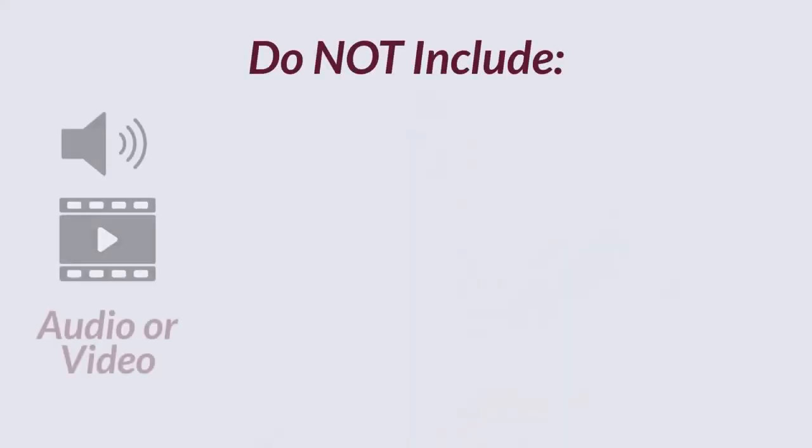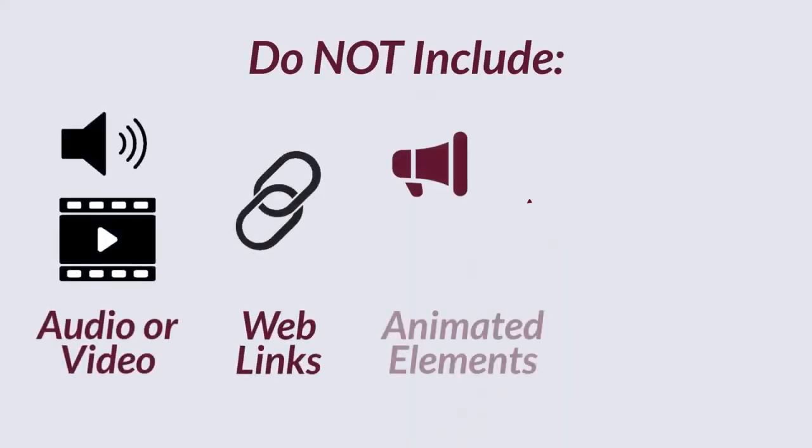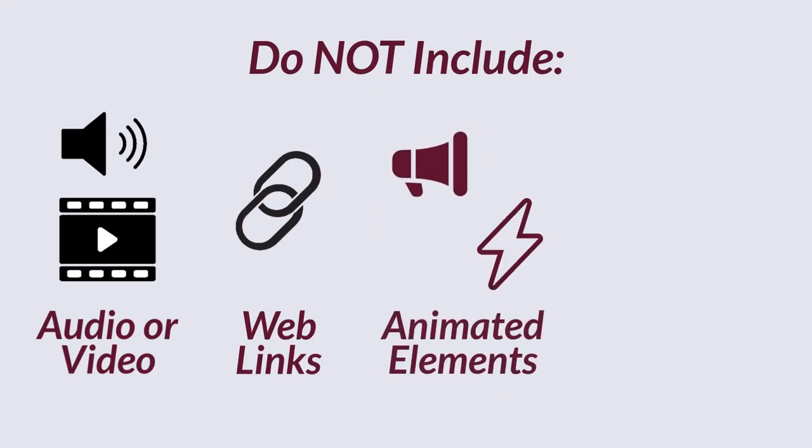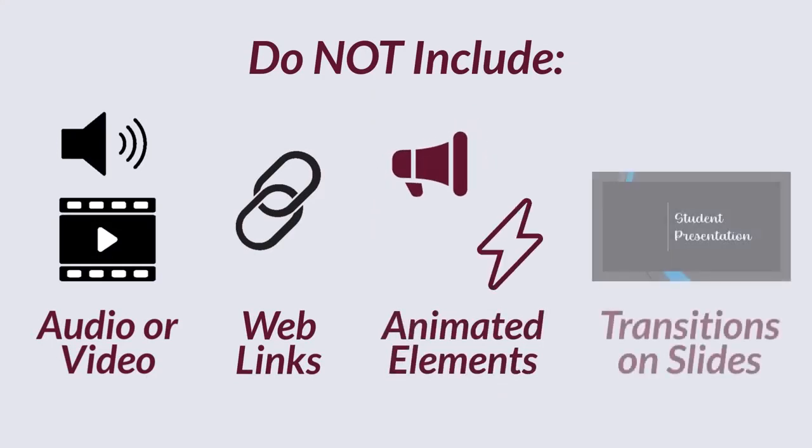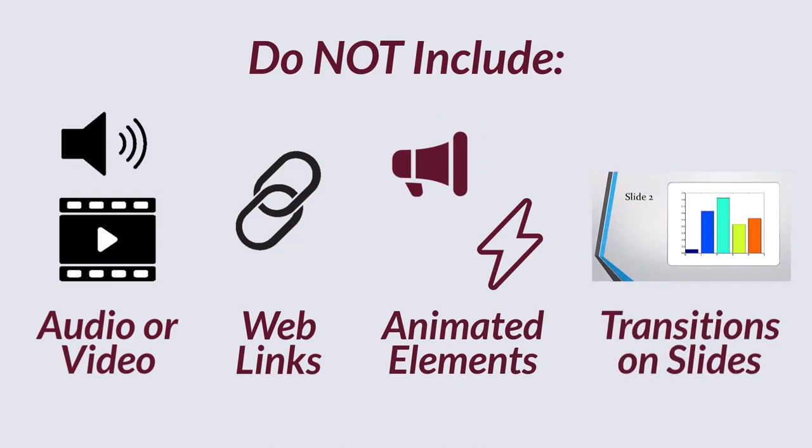Do not include embedded audio, videos, web links, animations on elements, or transitions between slides. These items do not transfer into VoiceThread, so save yourself some time by focusing only on the content you wish to display in your slideshow.